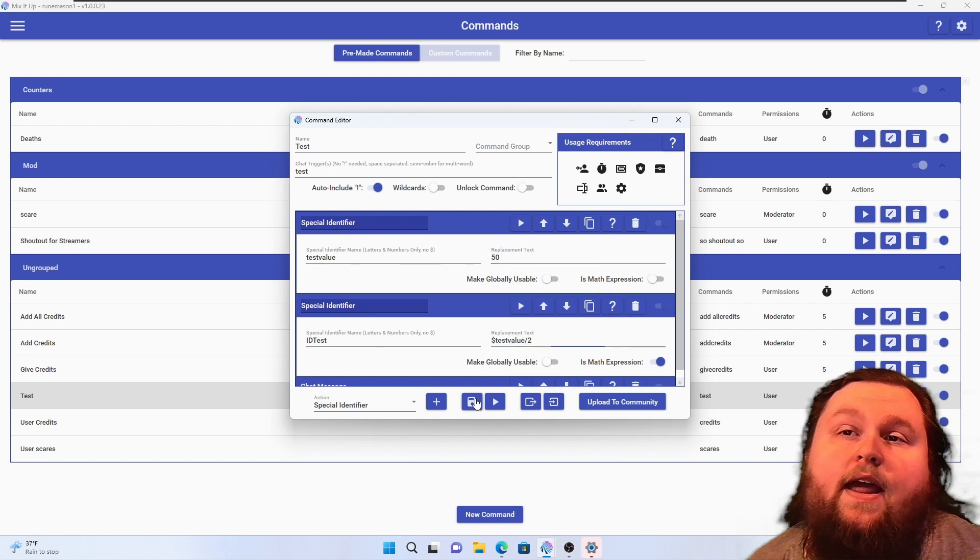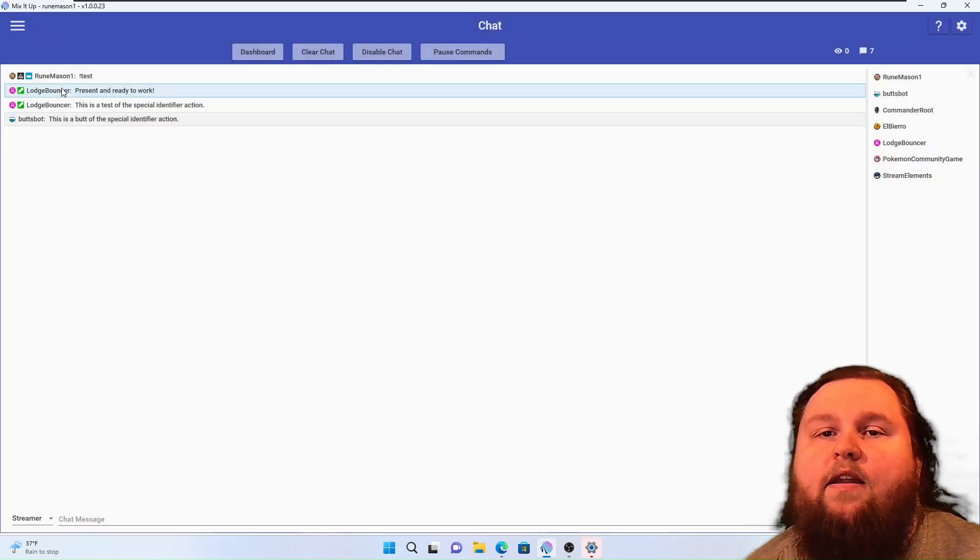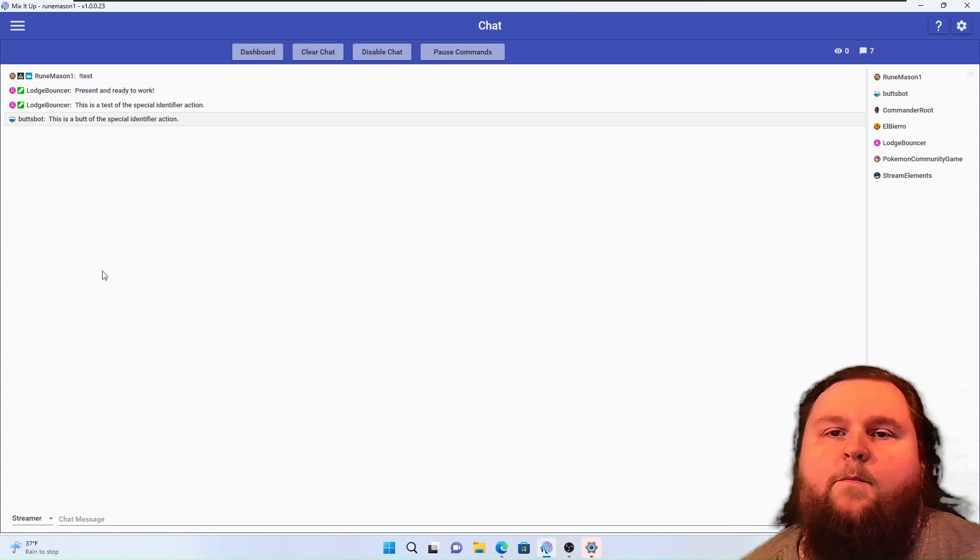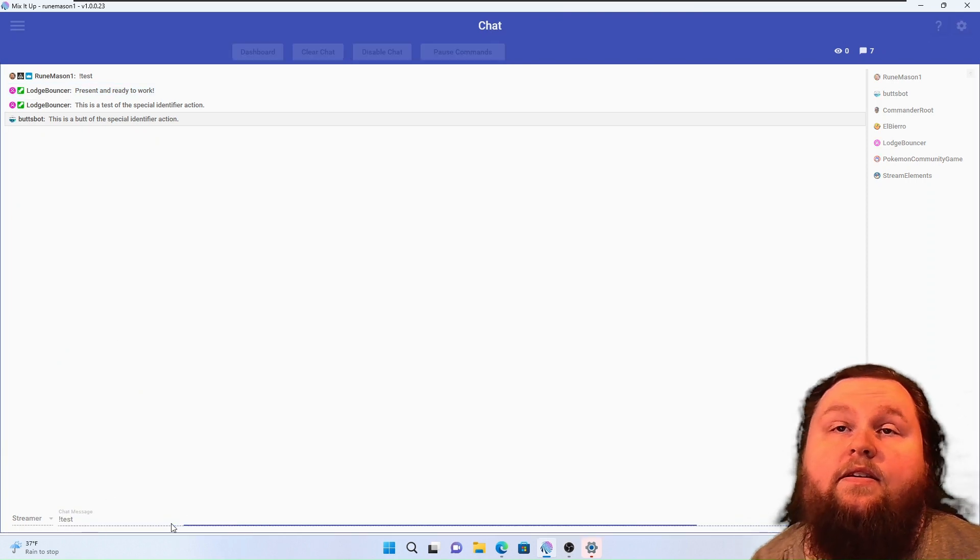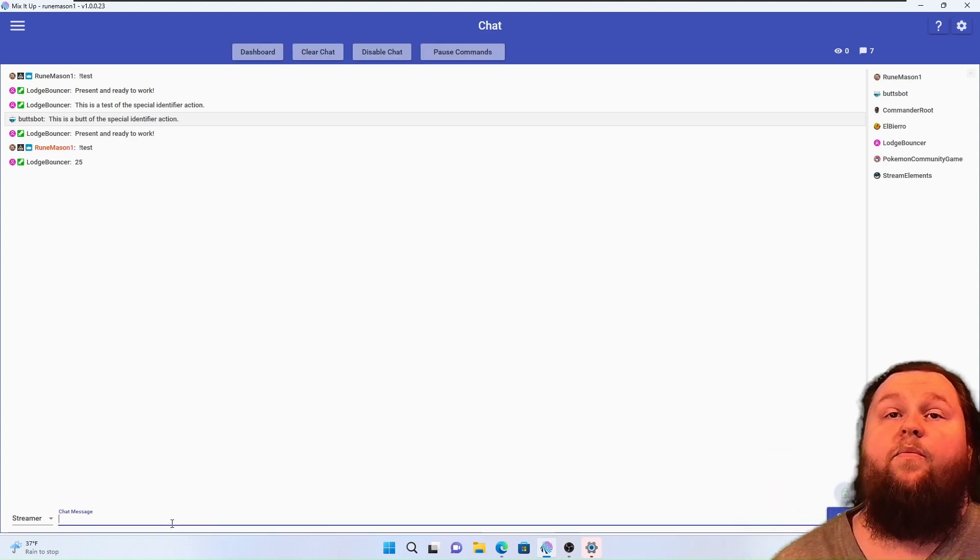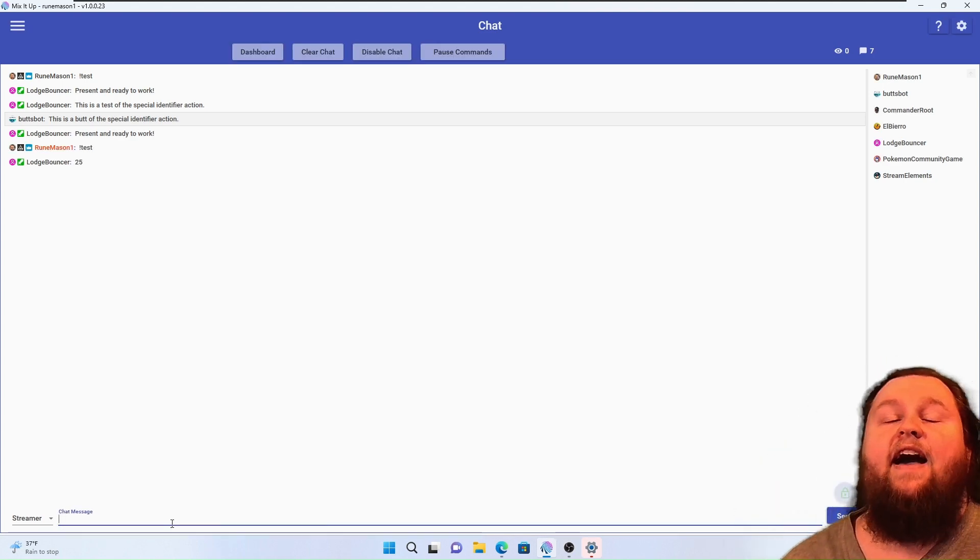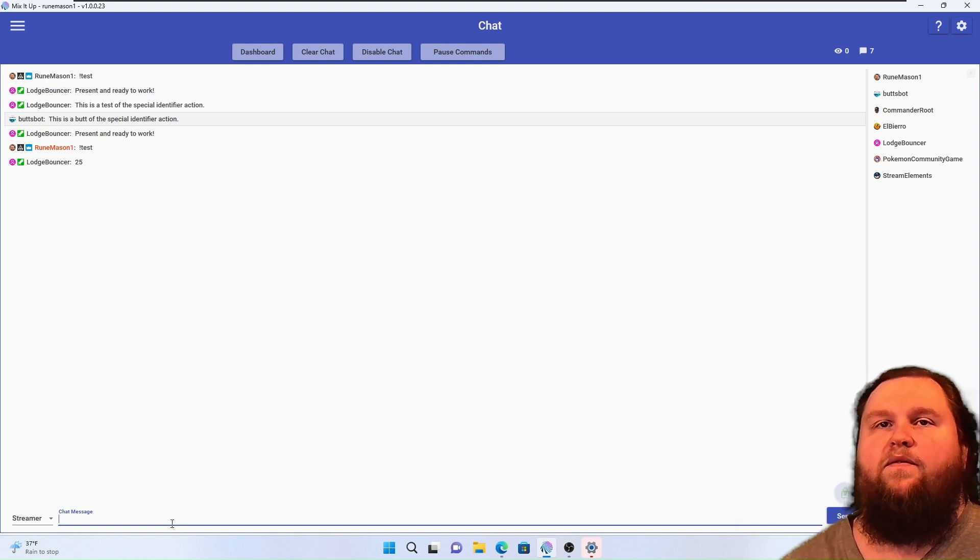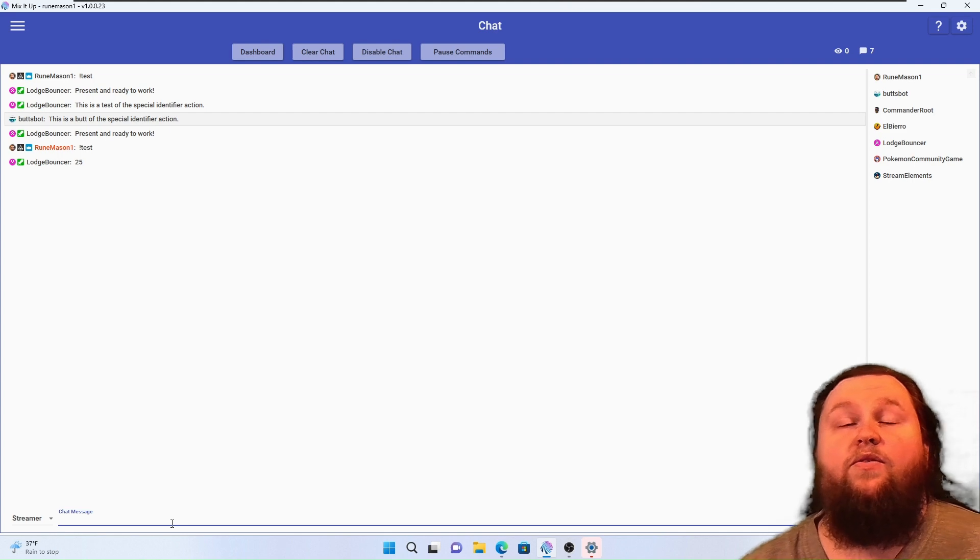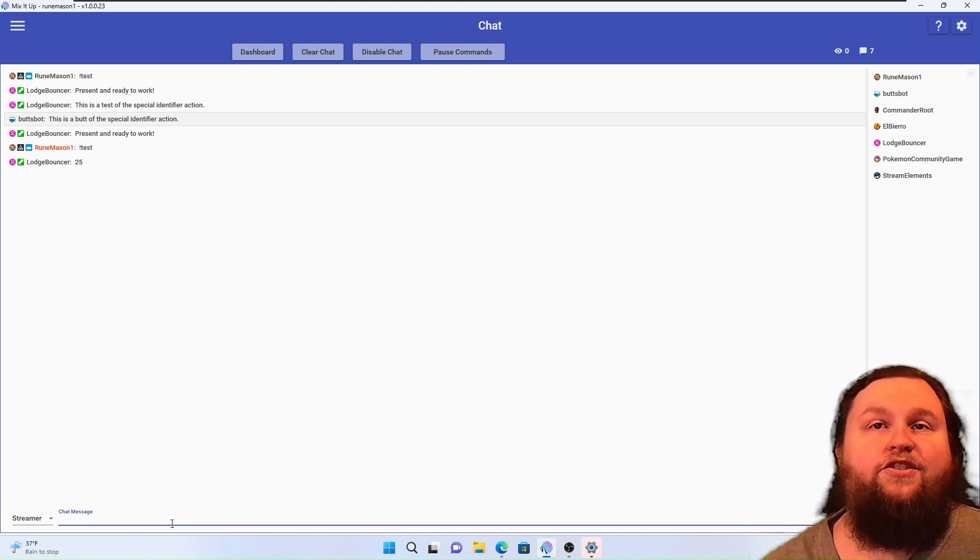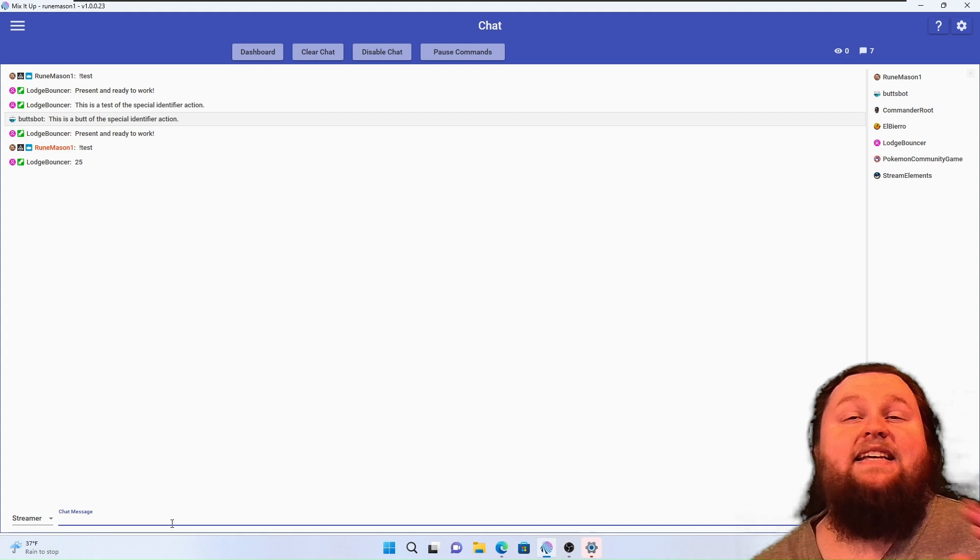Now let's go ahead and run that command again. We're going to do, I don't think it does the up thing in Mix It Up, oh it does. Now exclamation point test. I love how the other log bouncer responded before the exclamation point test popped up in the chat. That's just lovely. So the response is 25.